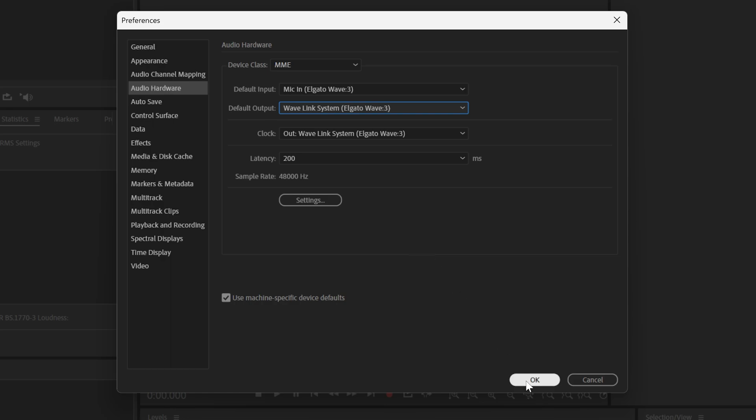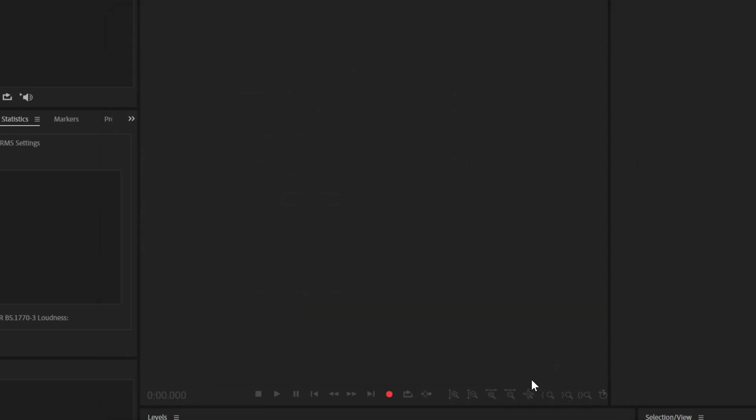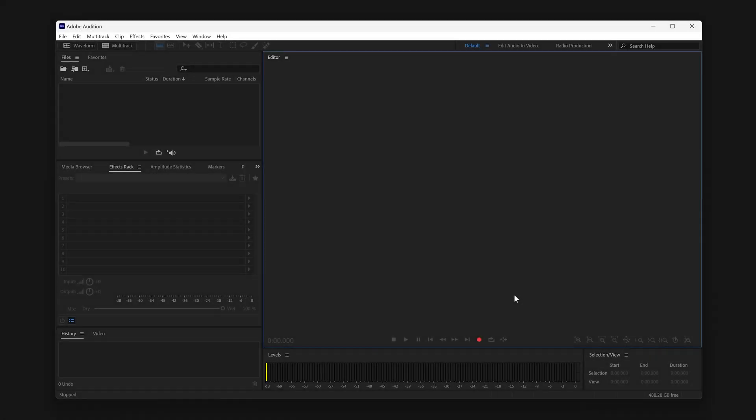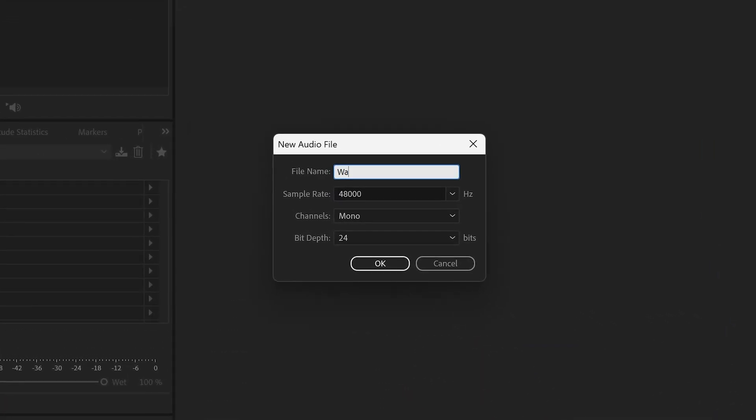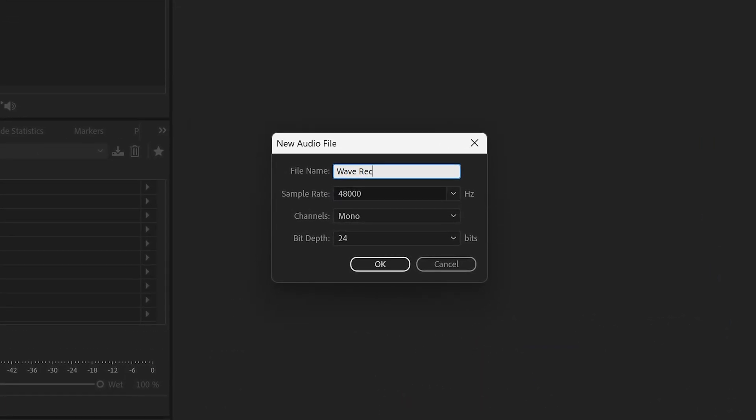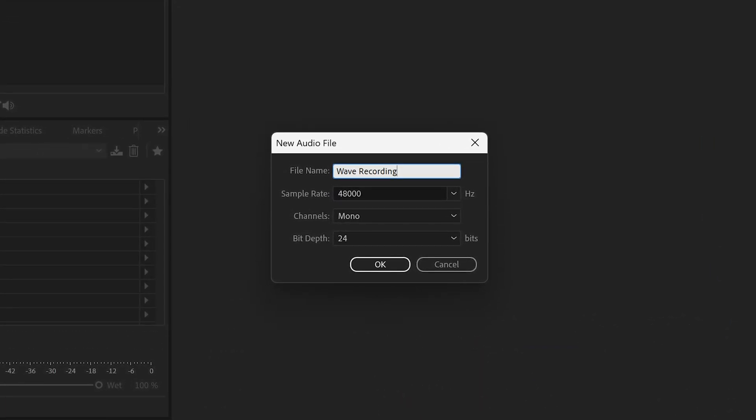Click on OK to save and close the menu. Click on the red button down in the middle. Audition will ask you to make a new audio file with a name.